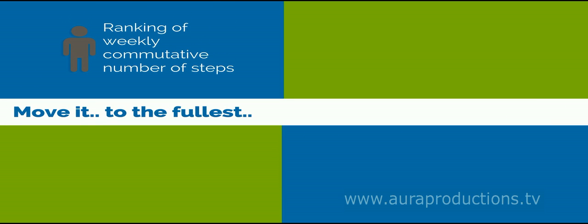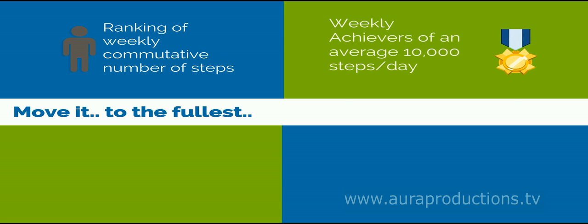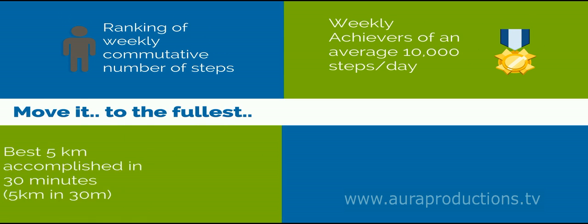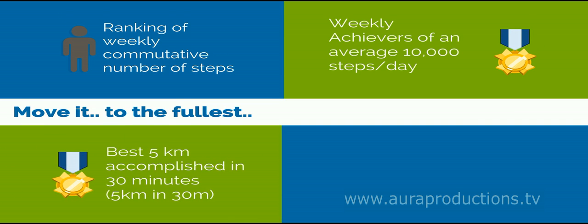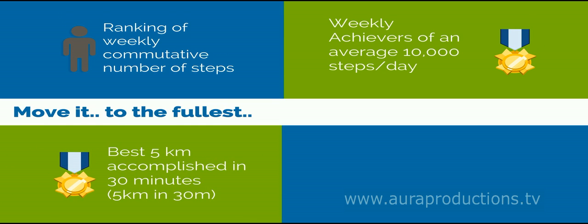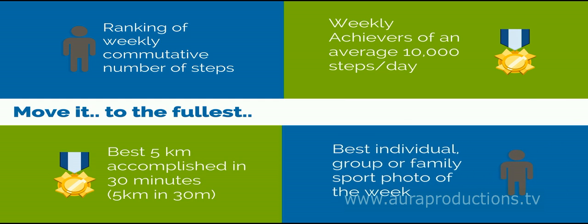Ranking a weekly cumulative number of steps. Weekly achievers of an average 10,000 steps per day. Best 5-kilometer accomplishment in 30 minutes. Best individual, group, or family sport photo of the week.